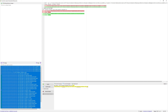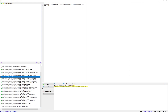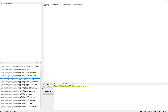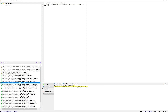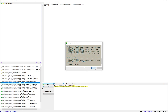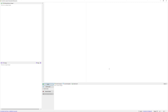Is there anything else? Let me quickly check. No, I think this is fine. So we commit them, save everything, and go on with the next session.